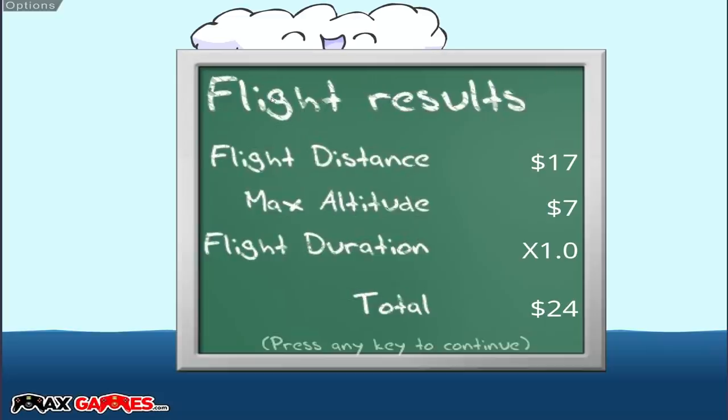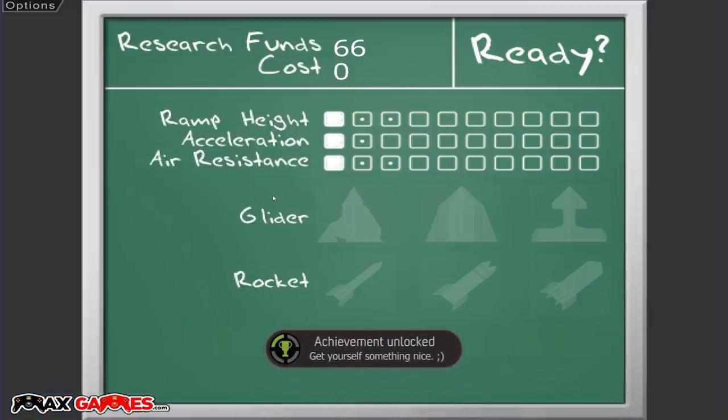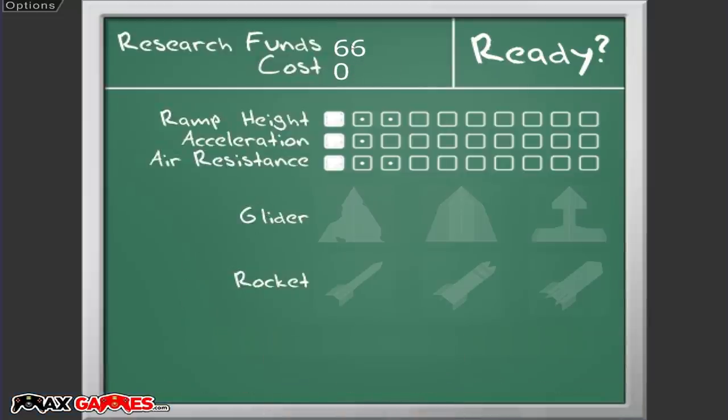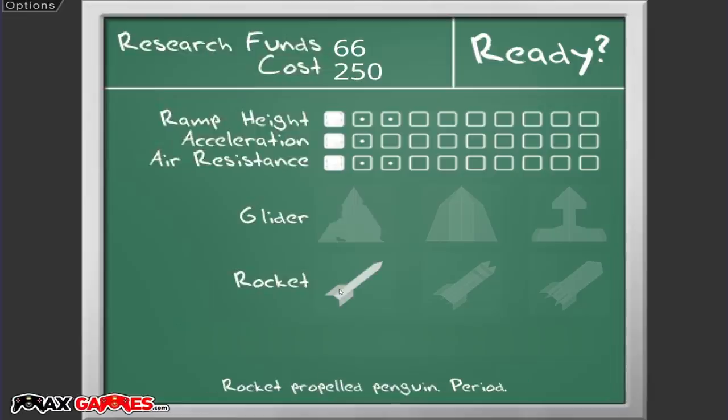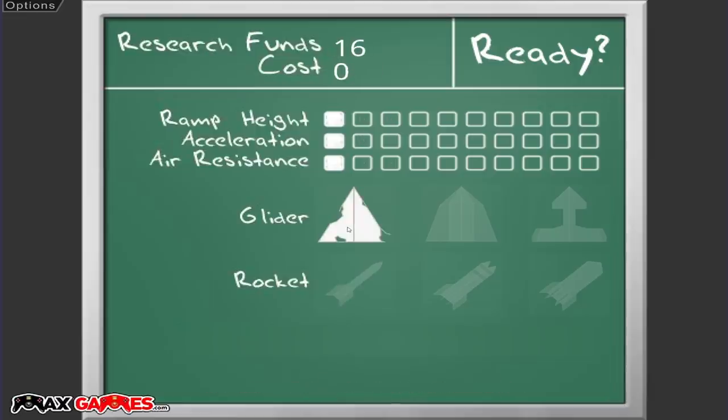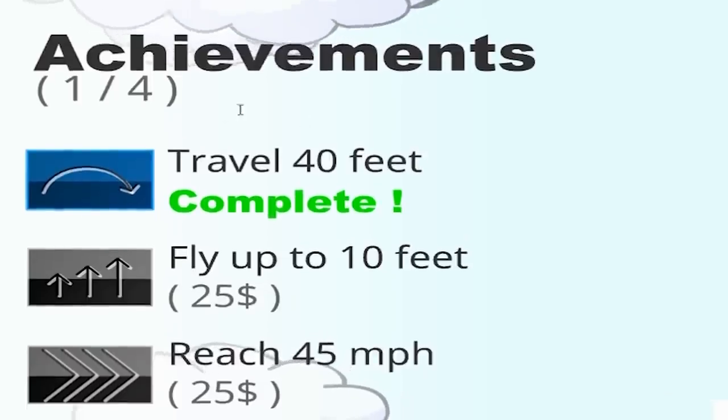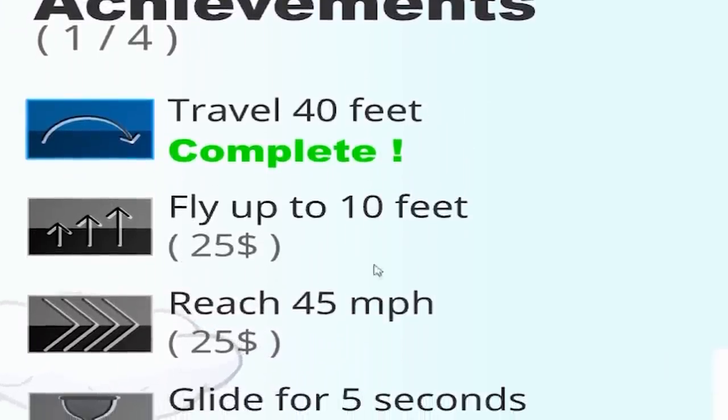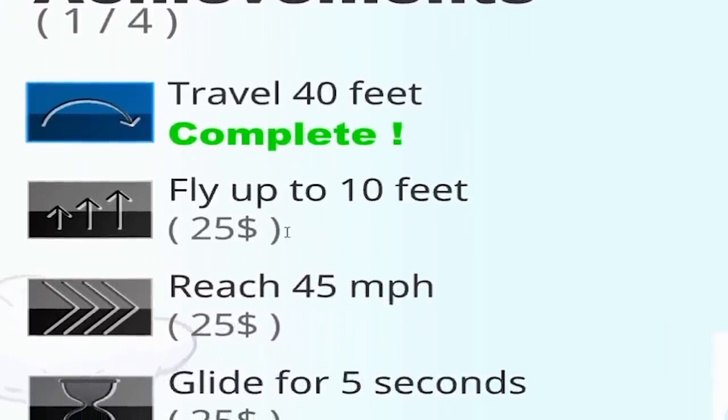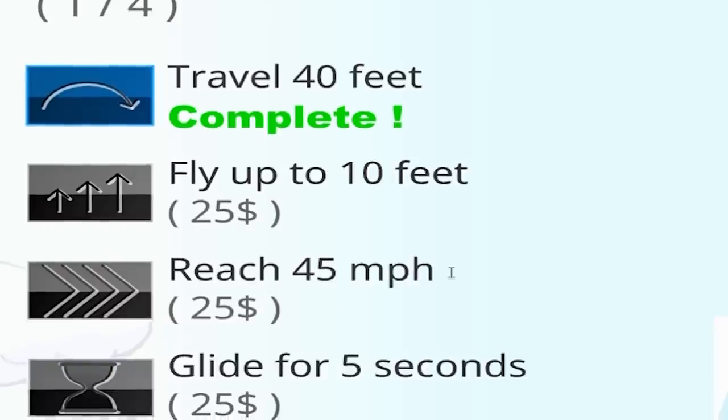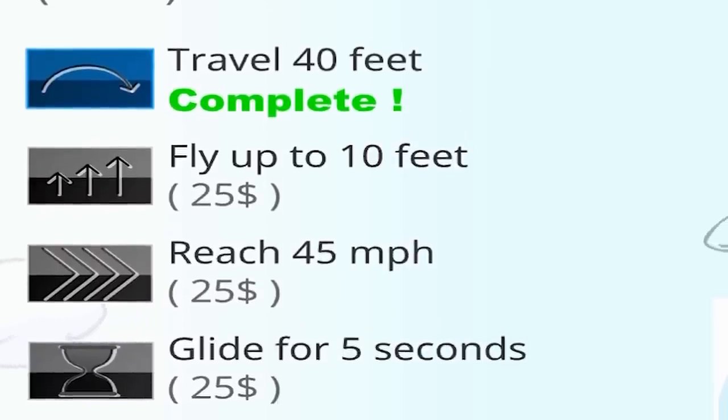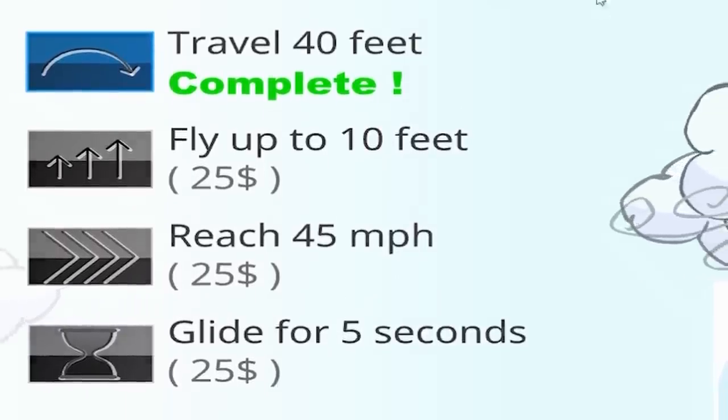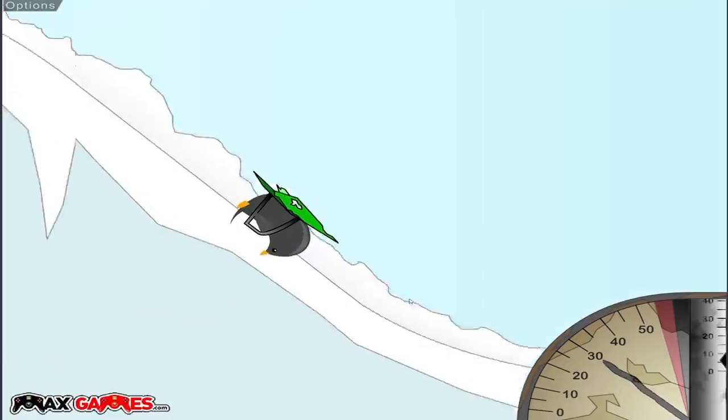Twenty four dollars. And I got some kind of achievement that gave me another twenty five dollars, so I think that means we can actually afford probably just a glider for fifty whole dollars. So we got twenty five dollars for flying forty feet. If we fly up to ten feet, we get twenty five dollars. Forty five miles per hour, we're definitely gonna get there.